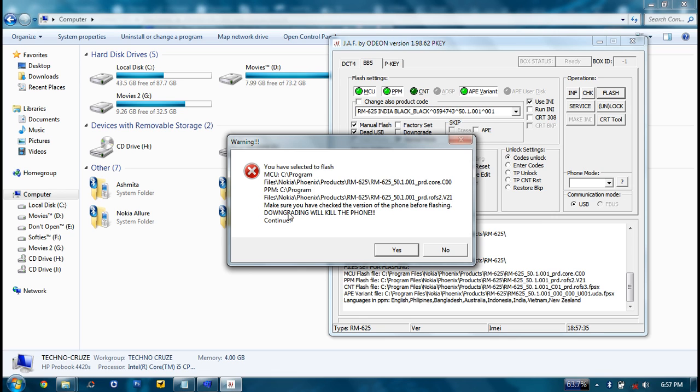Flash with the firmware that is meant for V50, or else it will downgrade the phone. But don't worry, if it gets downgraded, you can flash it again. Flashing is a hit and trial method. You're going to go on flashing and flashing. Nothing harms to your phone. Then click on continue.